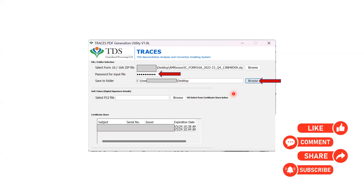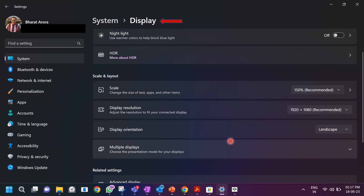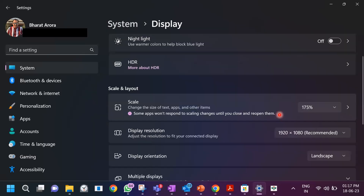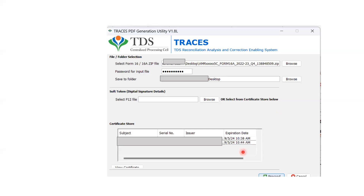Now there is another problem you might encounter: once you choose the file, you may not see a proceed or cancel button — just the form with nothing below. I had a very hard time with this; I tried uninstalling the software, opening and closing multiple times, changing the file — nothing helped. The issue is with the display resolution of your machine. Go into System Display Settings. What solved the problem for me was changing the scale of the resolution — mine was at 150% (recommended). I changed the scale from 150 to 175, and then I started seeing the proceed and cancel buttons.